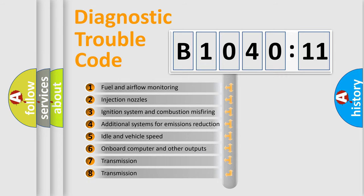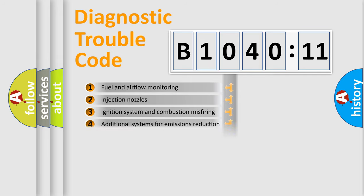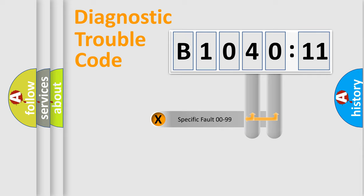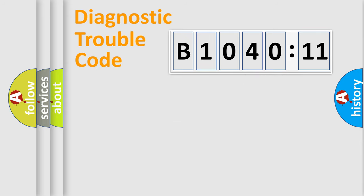The third character specifies a subset of errors. The distribution shown is valid only for the standardized DTC code. Only the last two characters define the specific fault of the group.